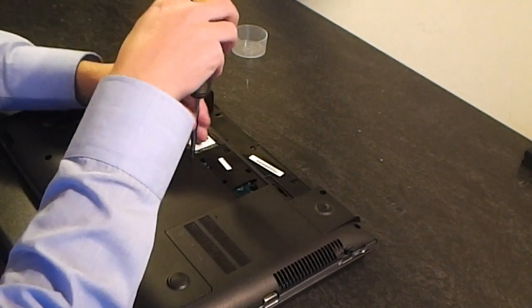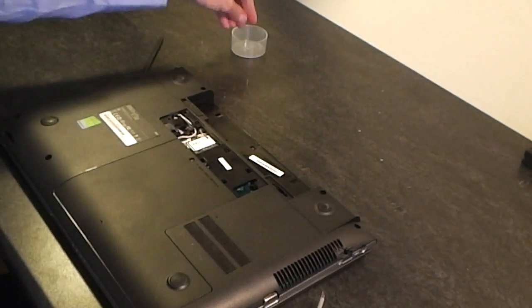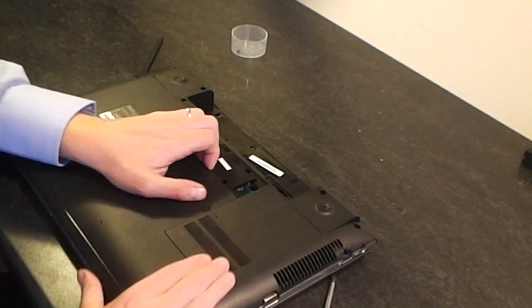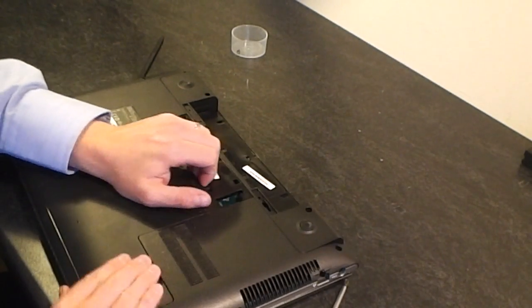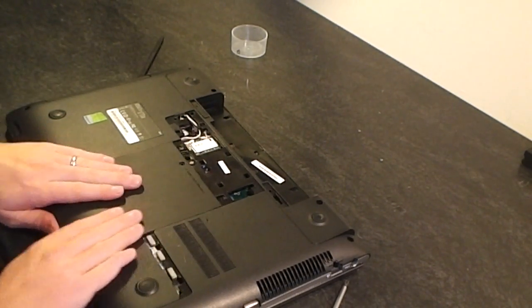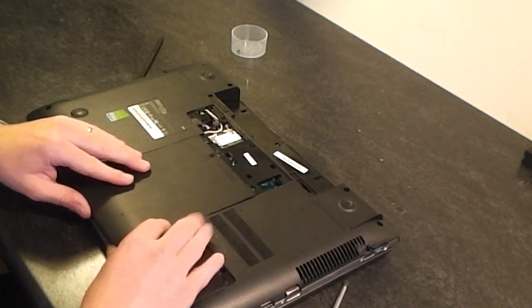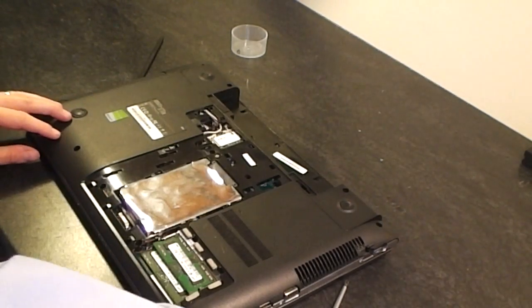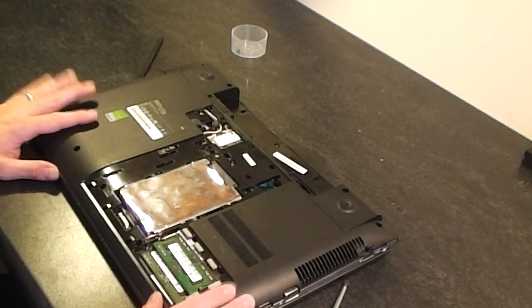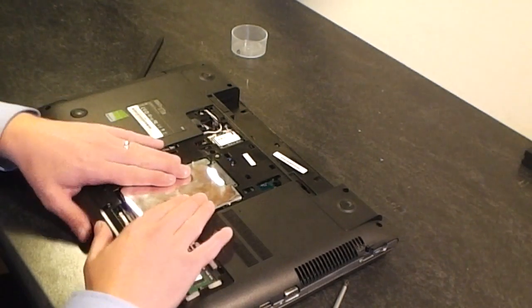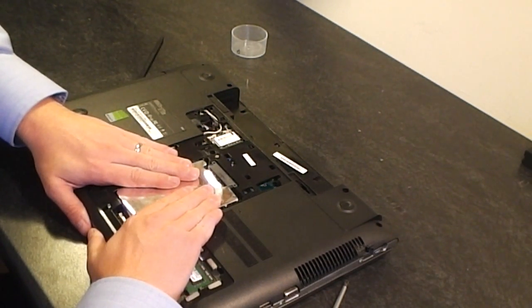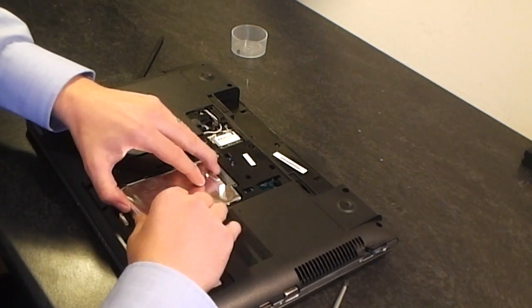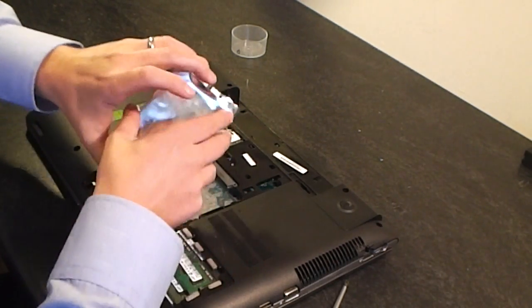One screw on this one as well. This panel just slides forward, slide it forward and lift it away. Okay, now in here we're going to take out the hard drive. Just push down on it gently and slide it forward and that should just lift out.